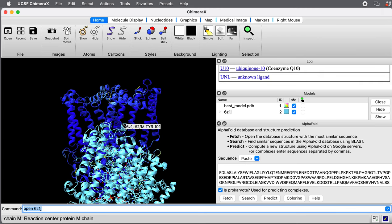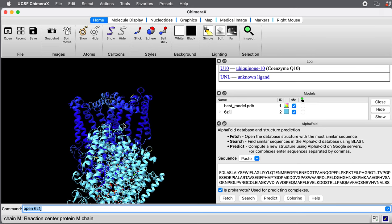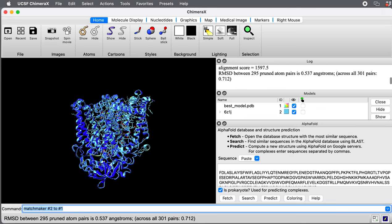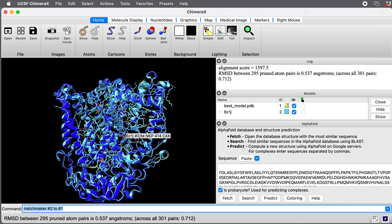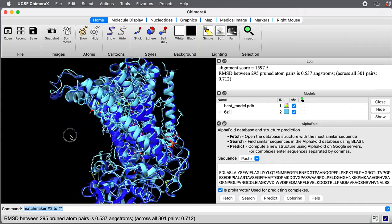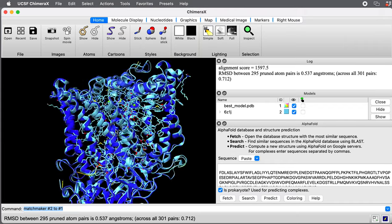It's not aligned. I'm going to align it. I'll do that with a command, matchmaker number two to number one. Align the experimental structure to the AlphaFold structure. There we go. You can see things look pretty good.